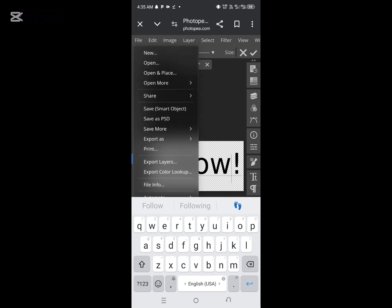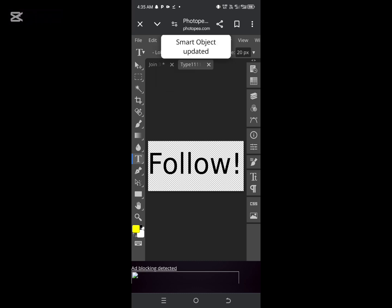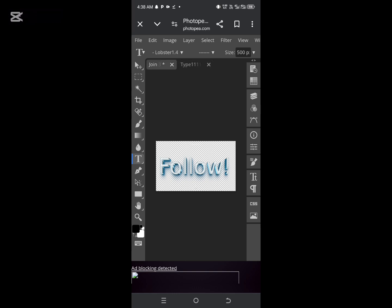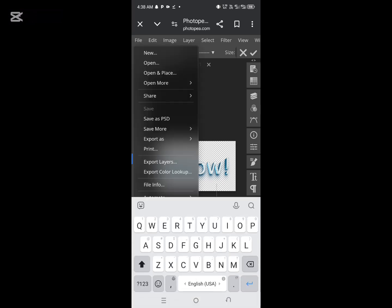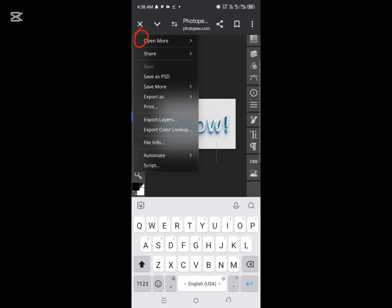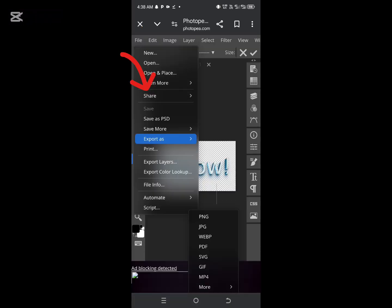Click on File, then 'Save Smart Object' — that's the next thing to do. Give it some time to save. Once the smart object is updated, this is your text effect. Then you have to export it by clicking on File and selecting 'Export as PNG'. Click on File and export as PNG, then save it.